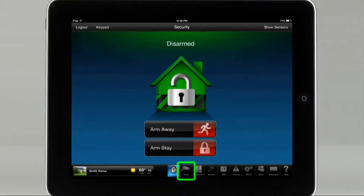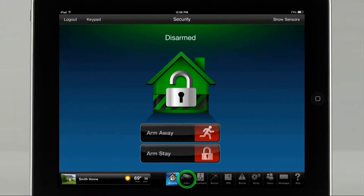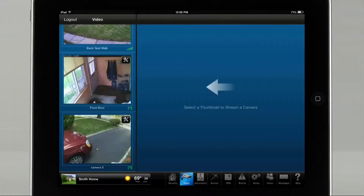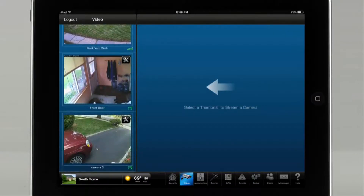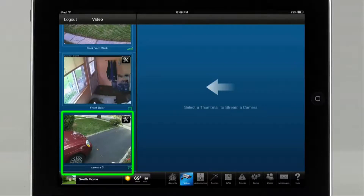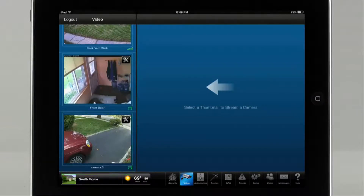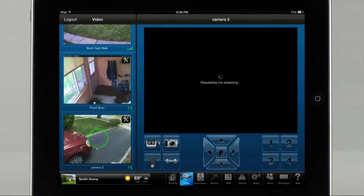Please tap on the video icon. The thumbnails on the left represent the cameras you have. Select the camera you would like to stream in the bigger window by tapping on the thumbnail video. In this example, we will tap on the camera 3 thumbnail. You will see icons at the bottom of the screen under the streaming video.